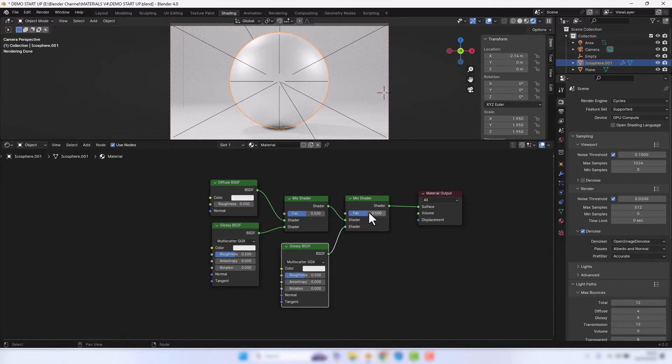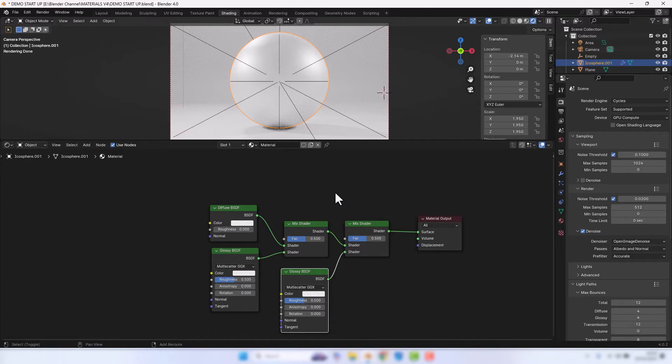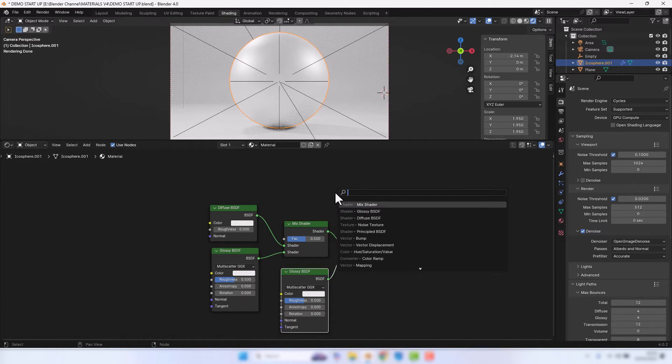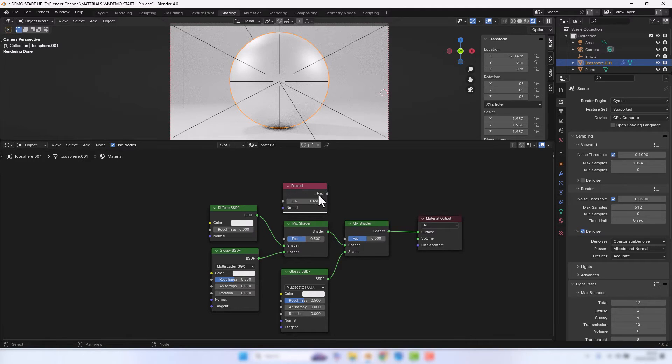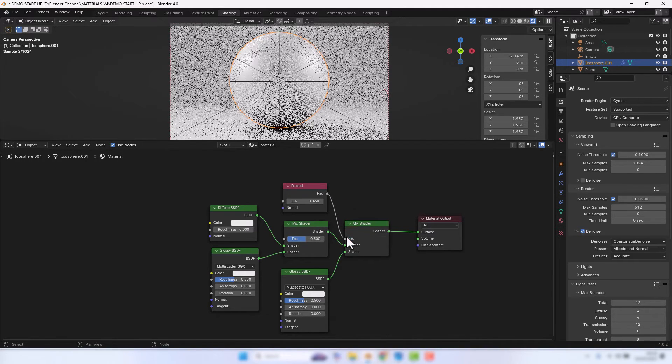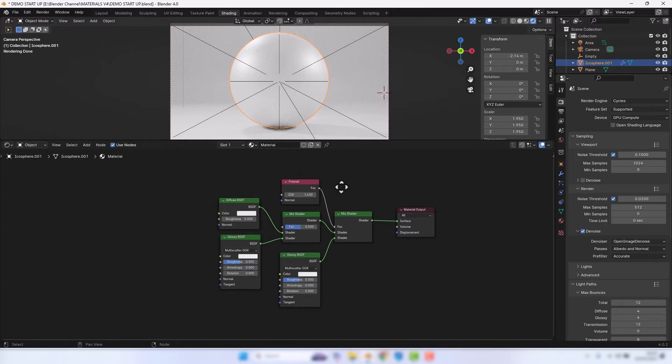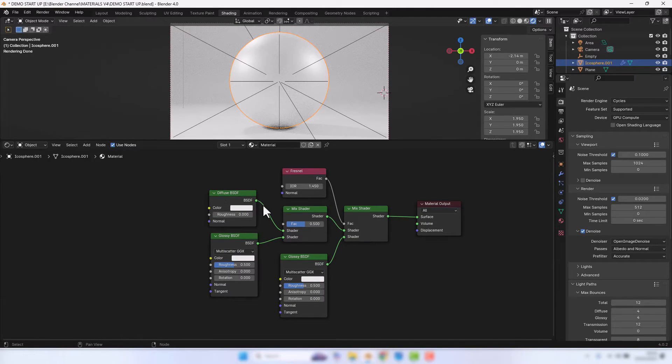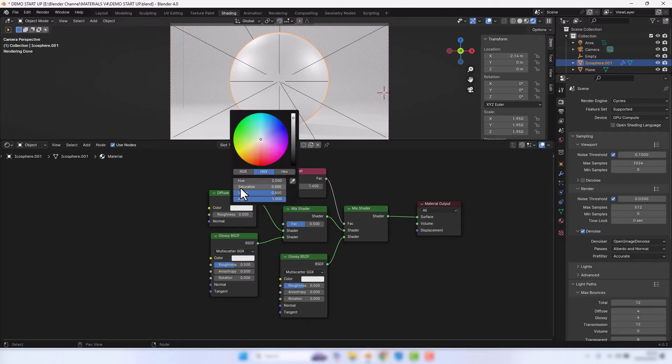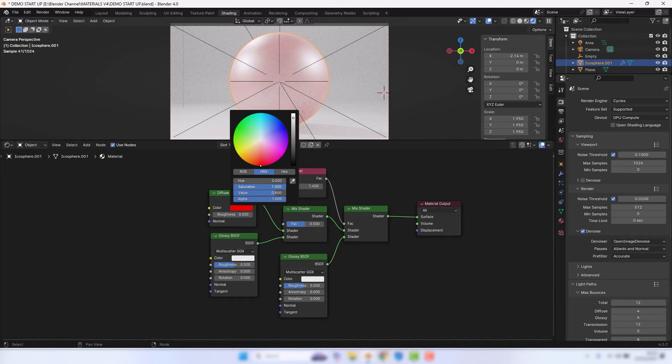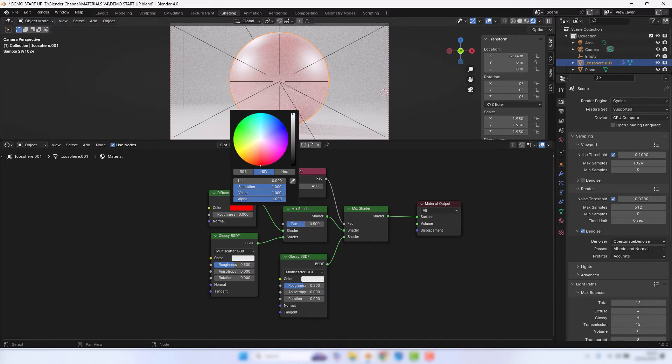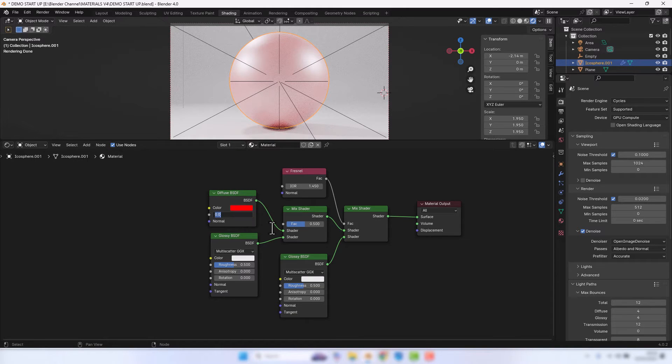And we need something for the factor up here as well, so we're going to use a Fresnel node. Okay, let's start making some adjustments. So for the color of the plastic we're going to use the Diffuse BSDF. We'll just bring the saturation up there and the value. Roughness I'm going to set to 0.001. It's the tiniest amount but I believe it makes a difference.